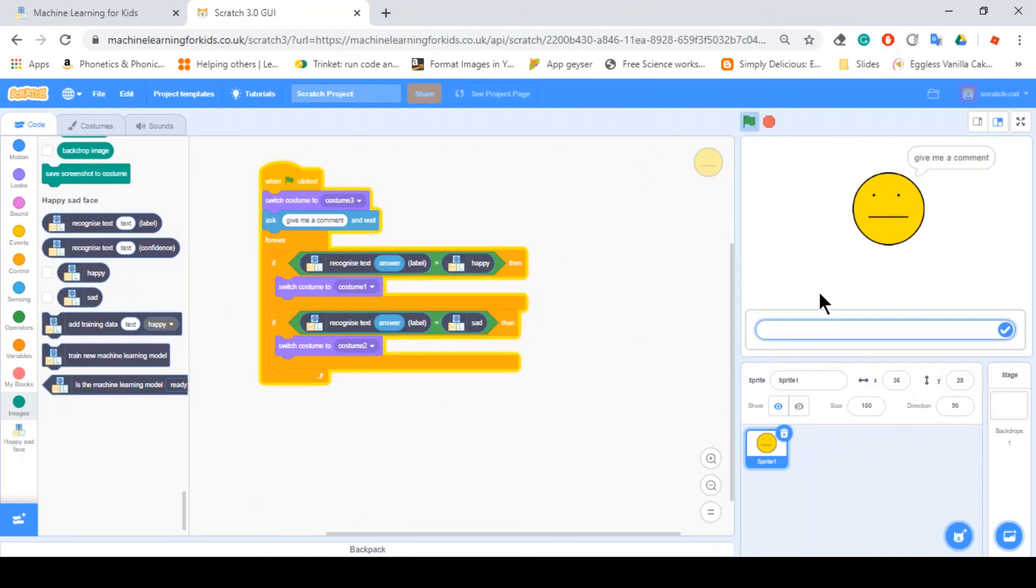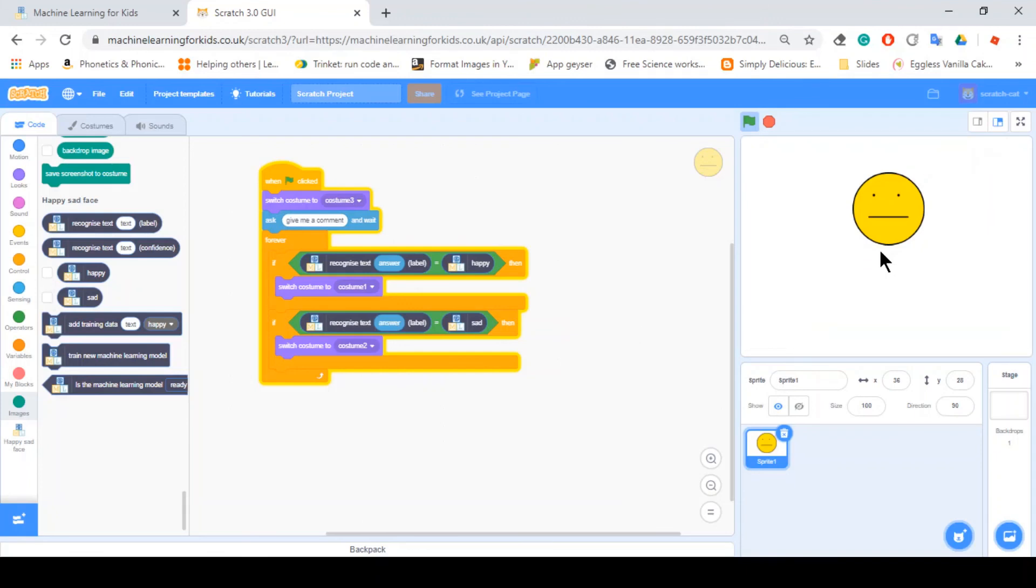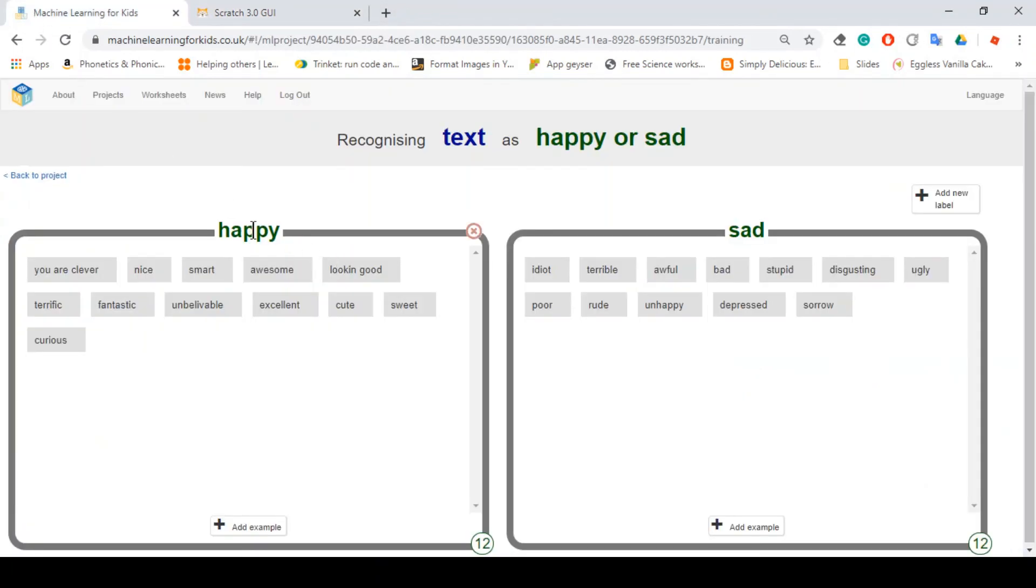So if you just click the green flag, and now you'll say you are dumb. Hopefully this should go sad. Yeah. As you can see, it goes sad. And also what's even better is that we never included dumb and handsome and happy and sad.